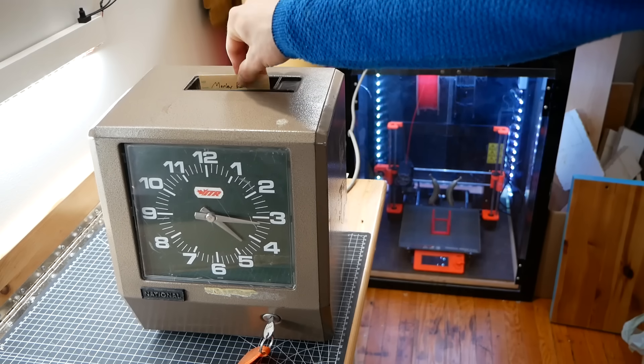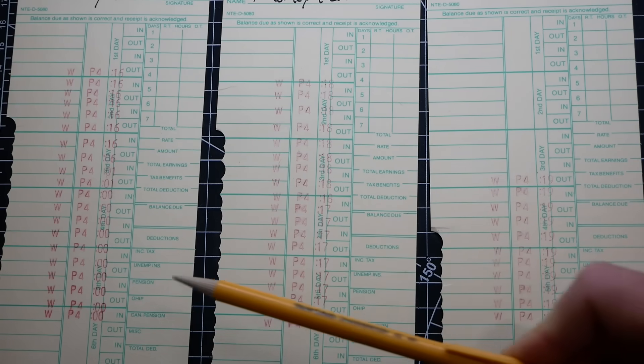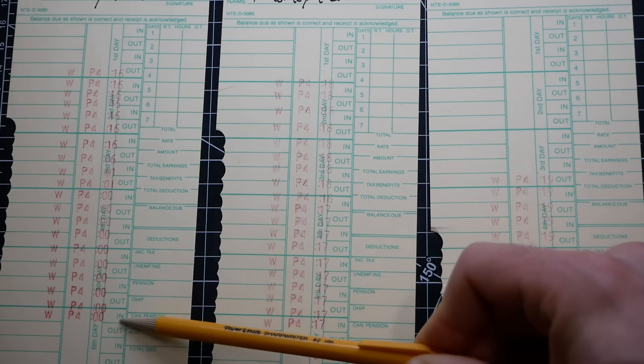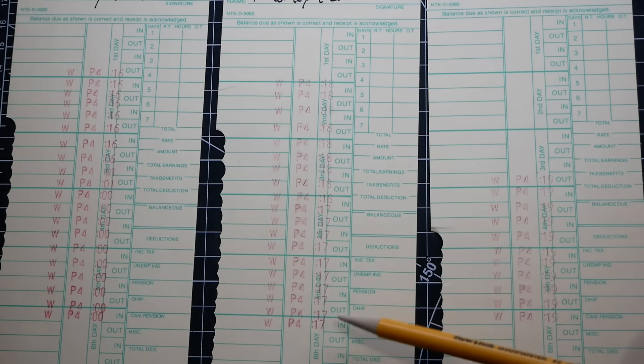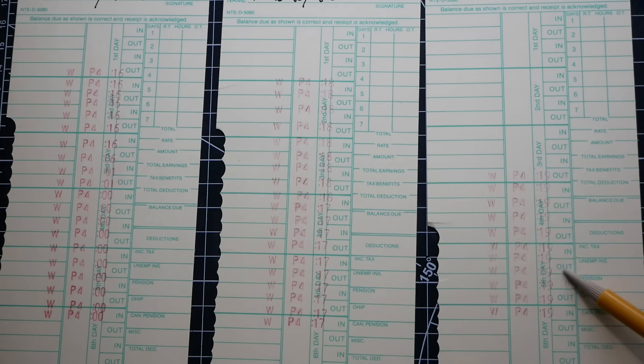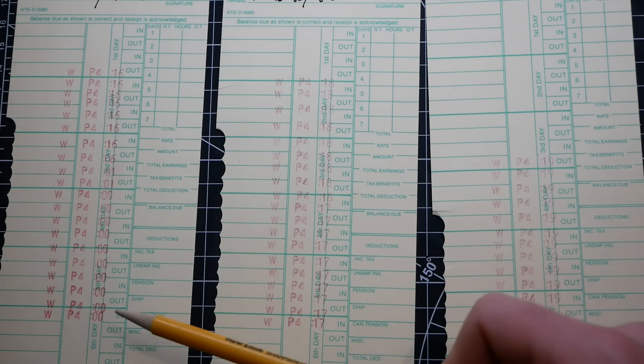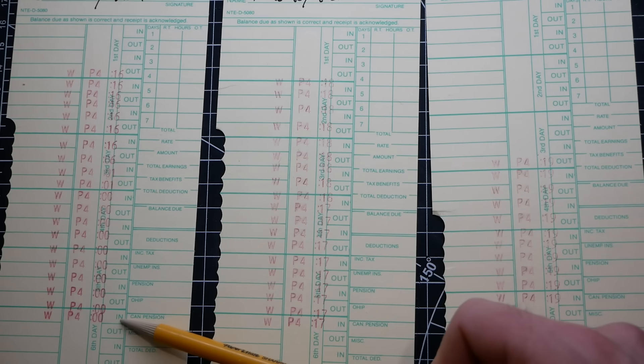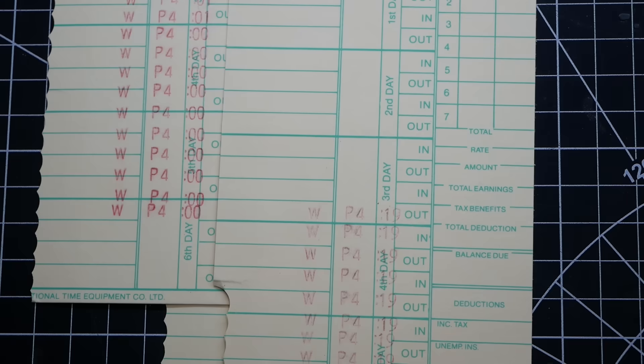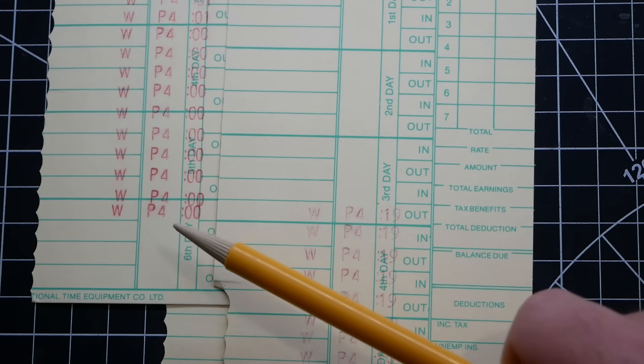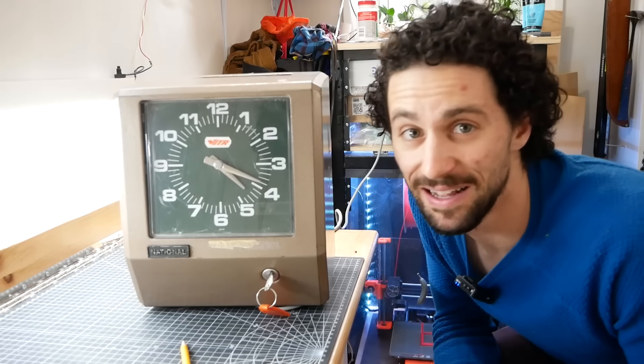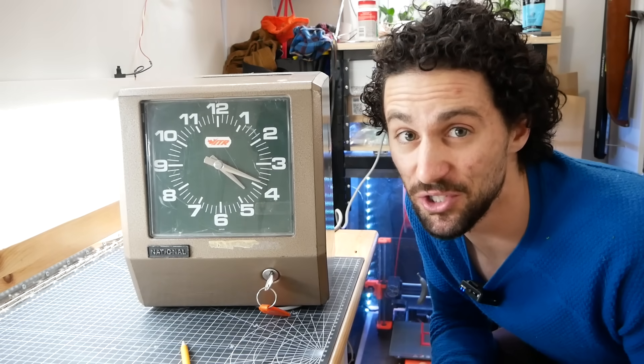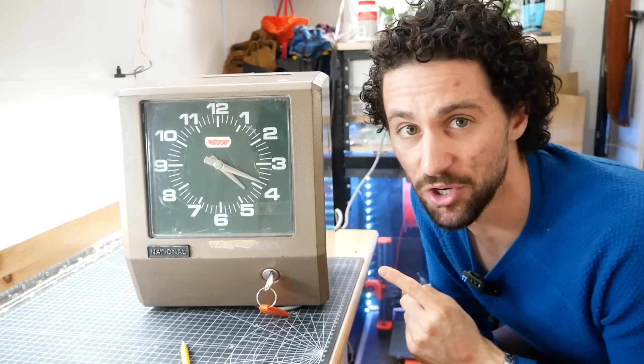This is a vintage time clock. It works, but it has one major problem. We did our first punch in here, kept punching up this card, went through a second card, went through a third card, and look at the difference between the first punch and the last punch. The ink faded so much between the first punch and the last punch. I figured out why it's doing this, so let's open this thing up so I can show you.